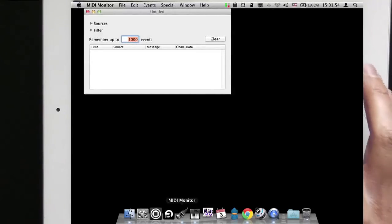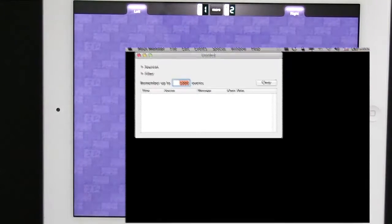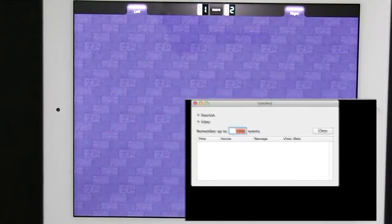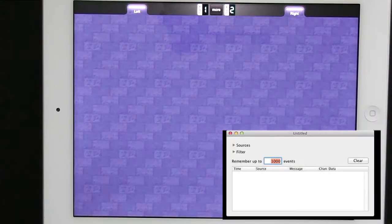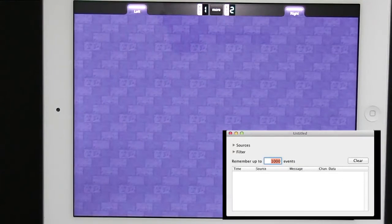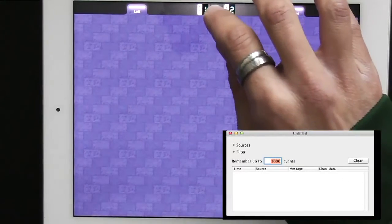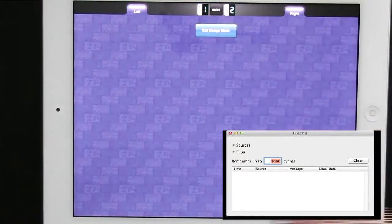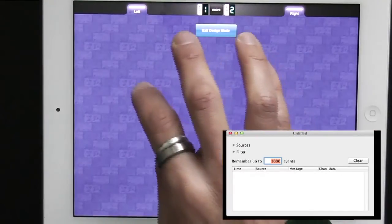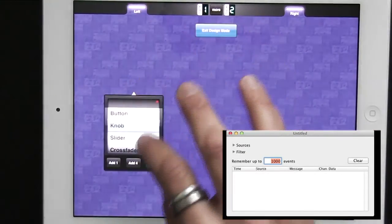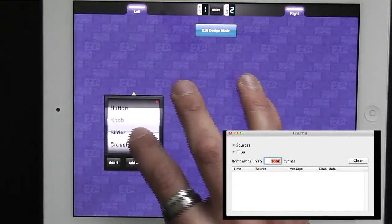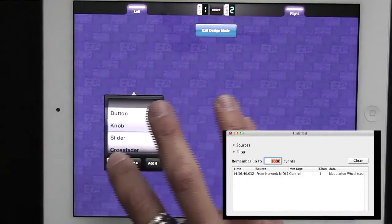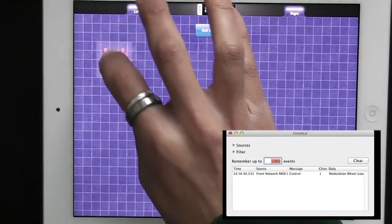And now in MIDI Designer I'm going to create one knob. So I go into design mode, tap anywhere on the screen, add one knob.